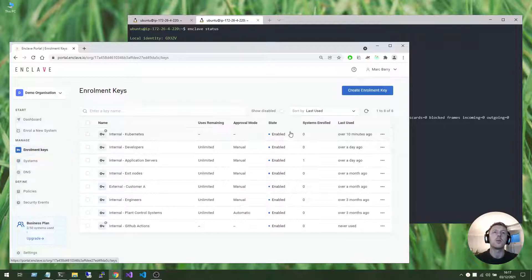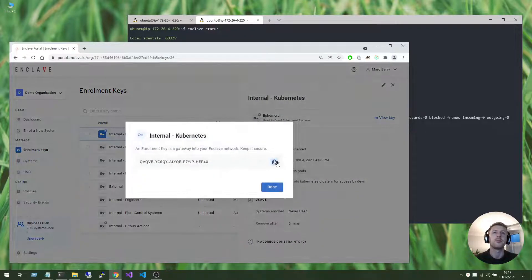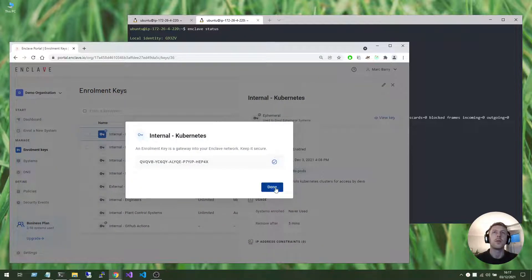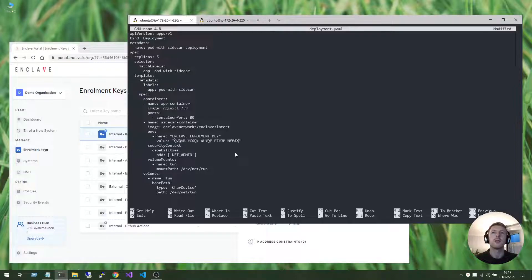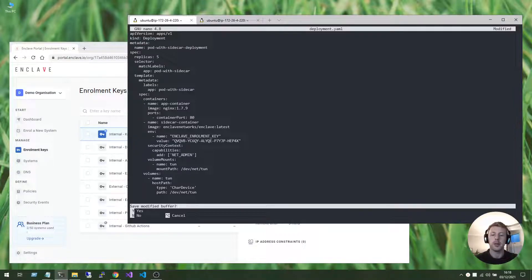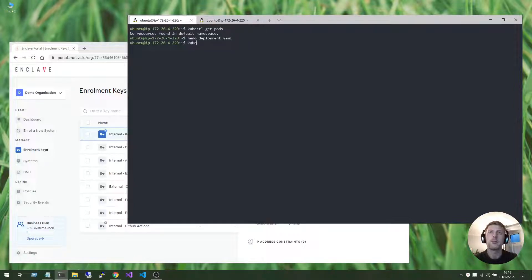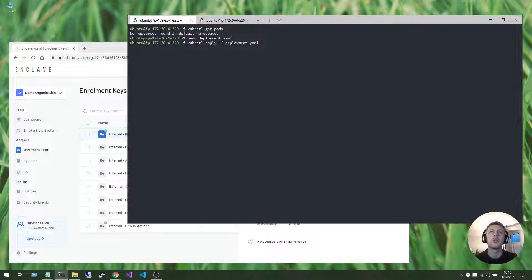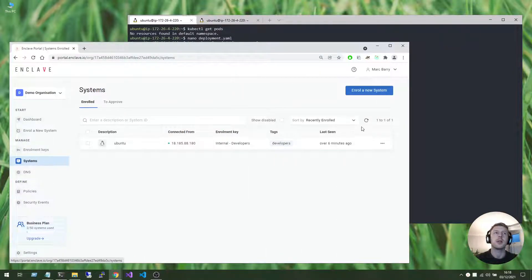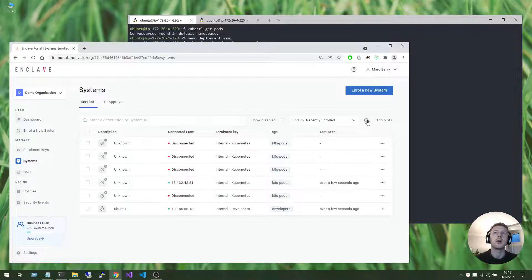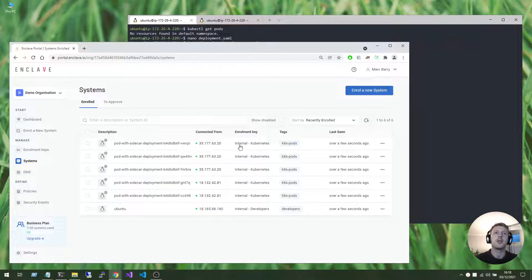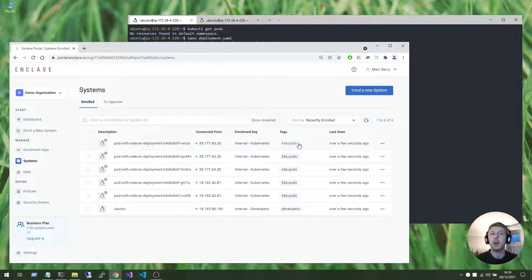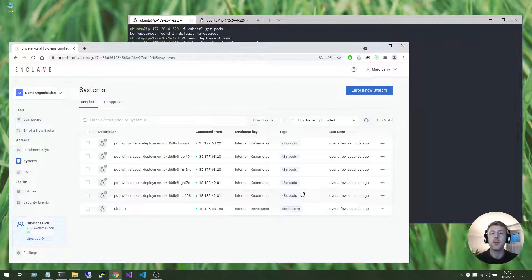So we'll pick up that enrollment key, and we'll put it into our environment variable. We'll save our deployment.yaml, and we'll apply that to the cluster. So let's have a look at the systems in our account. There they are, starting up on the cluster and enrolling using the k8s pods enrollment key that we saw earlier.